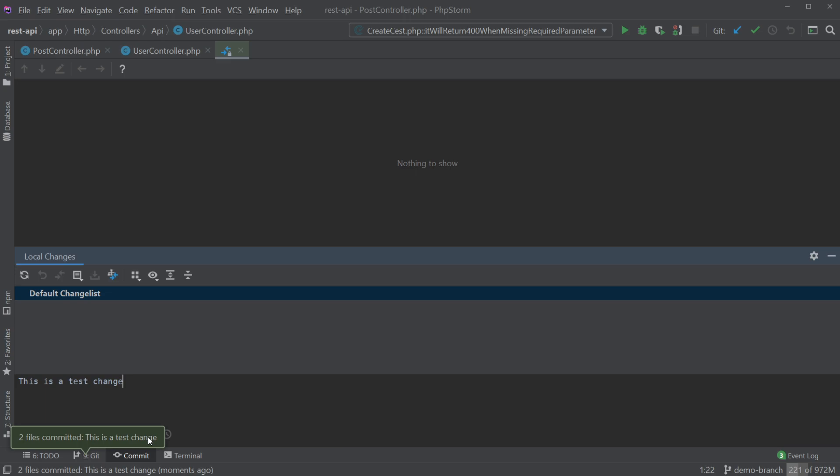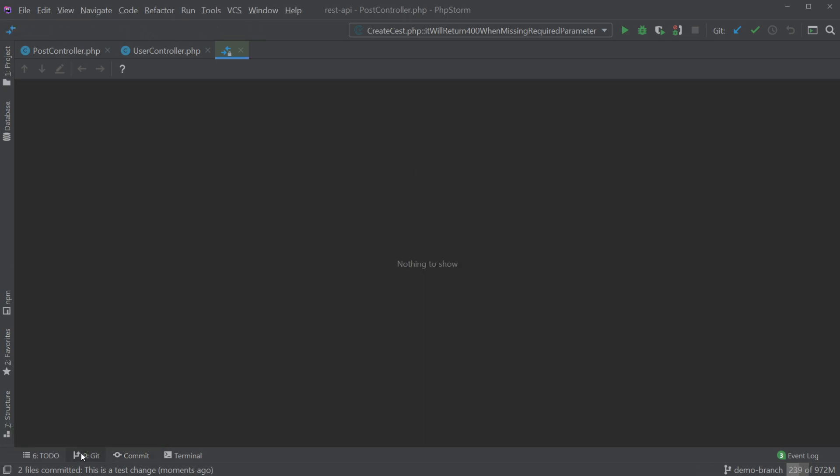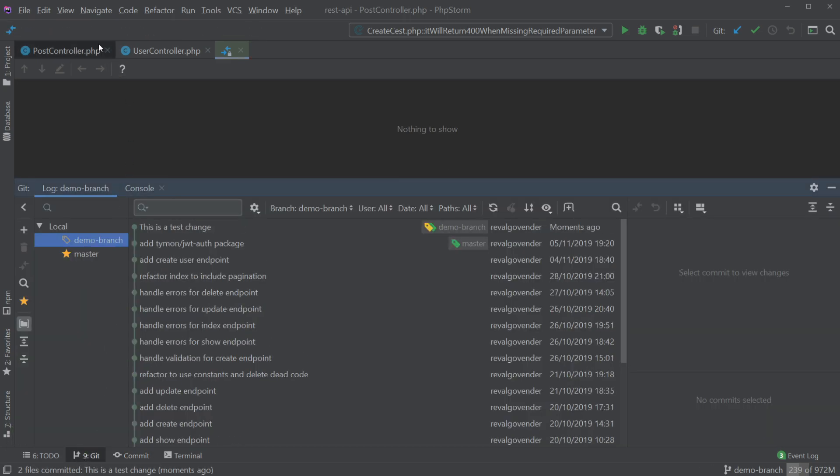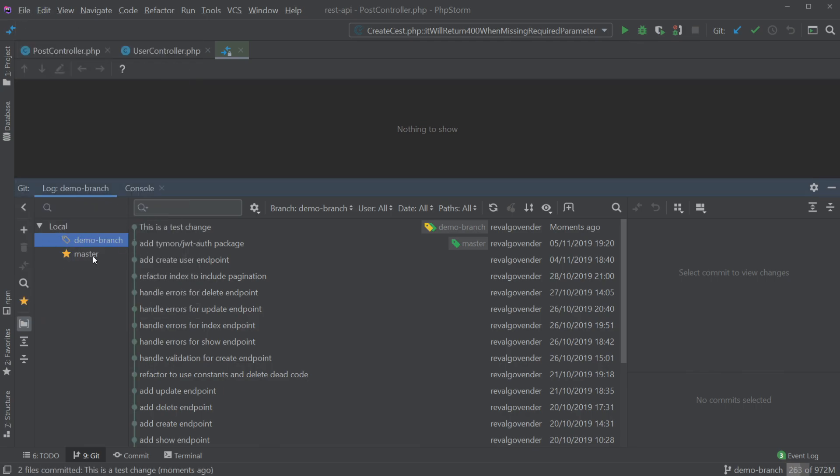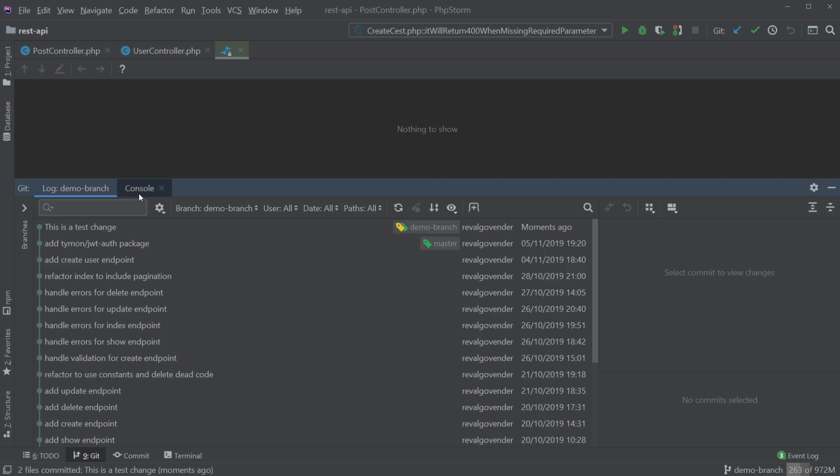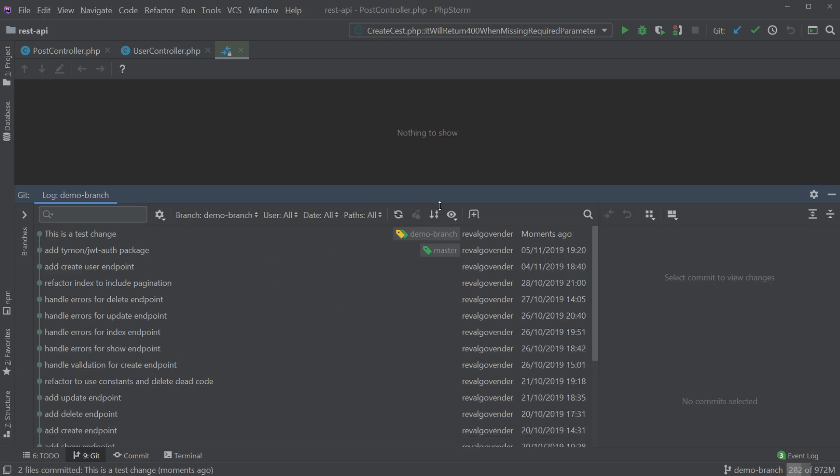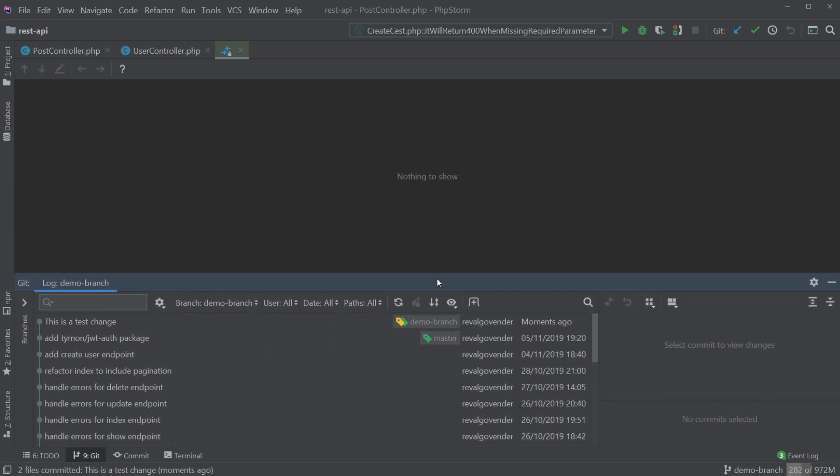And if we open up git, yep you can see that we have our demo branch. Just remove that console bit and all good. We can see this is a test change in our log.